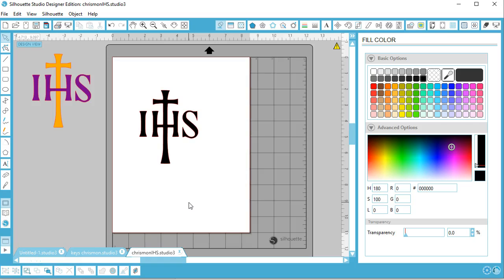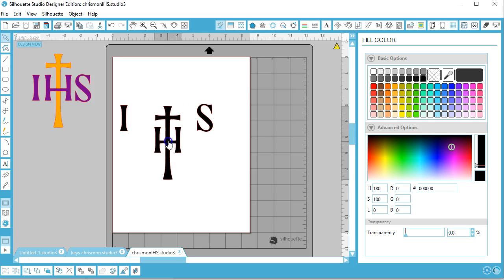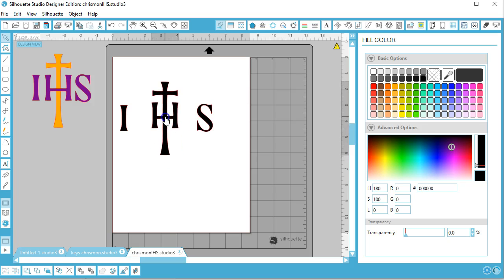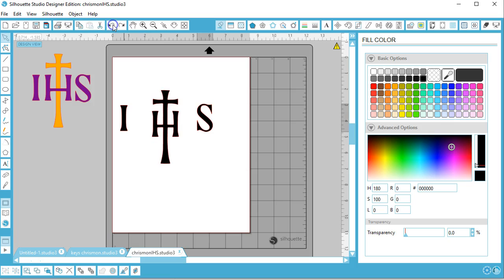Hi Silhouetters, this is Anna and I have a tutorial for you today. I have a shape here that I have traced from an image I found online, and it actually has three pieces, as you can see, but this middle piece is one solid piece.